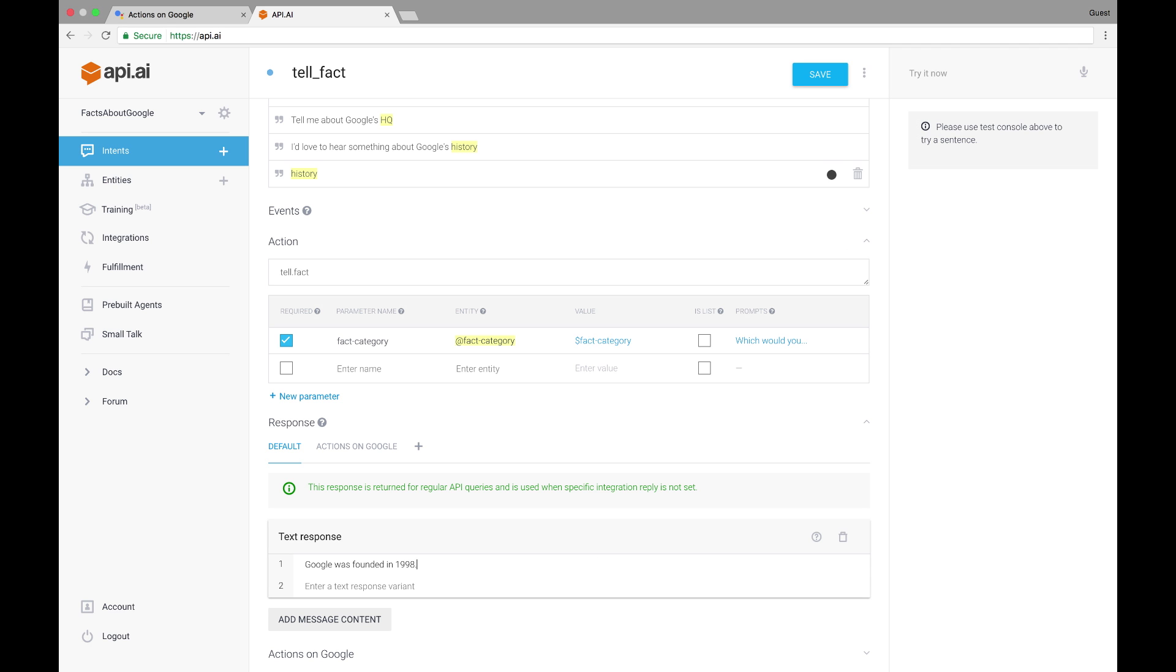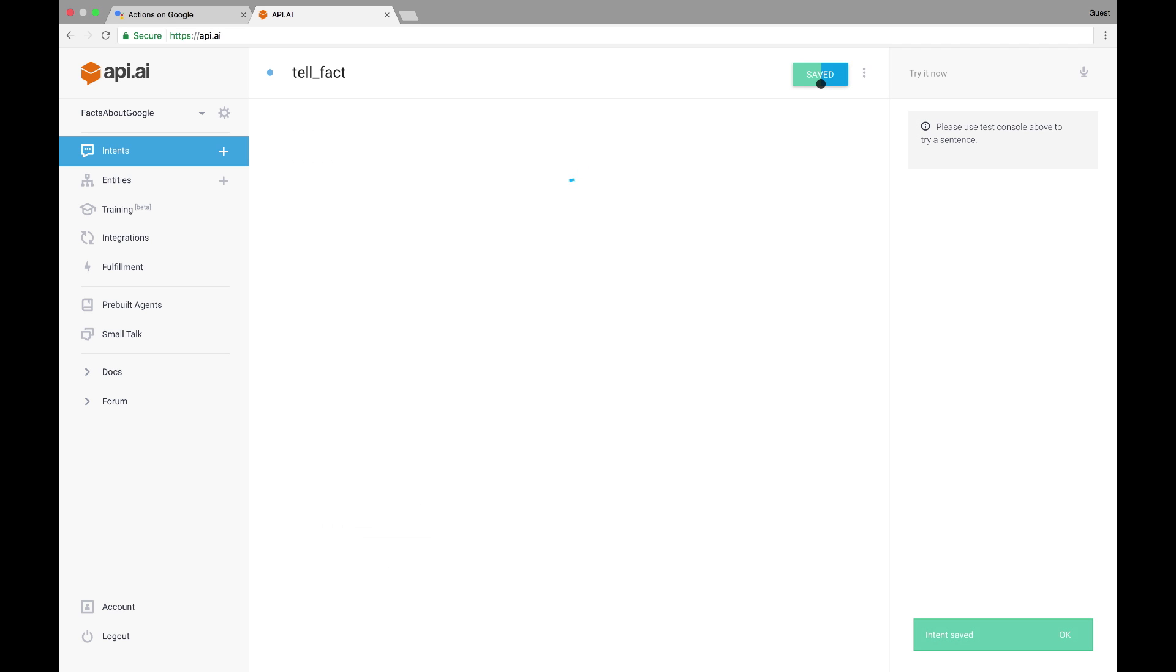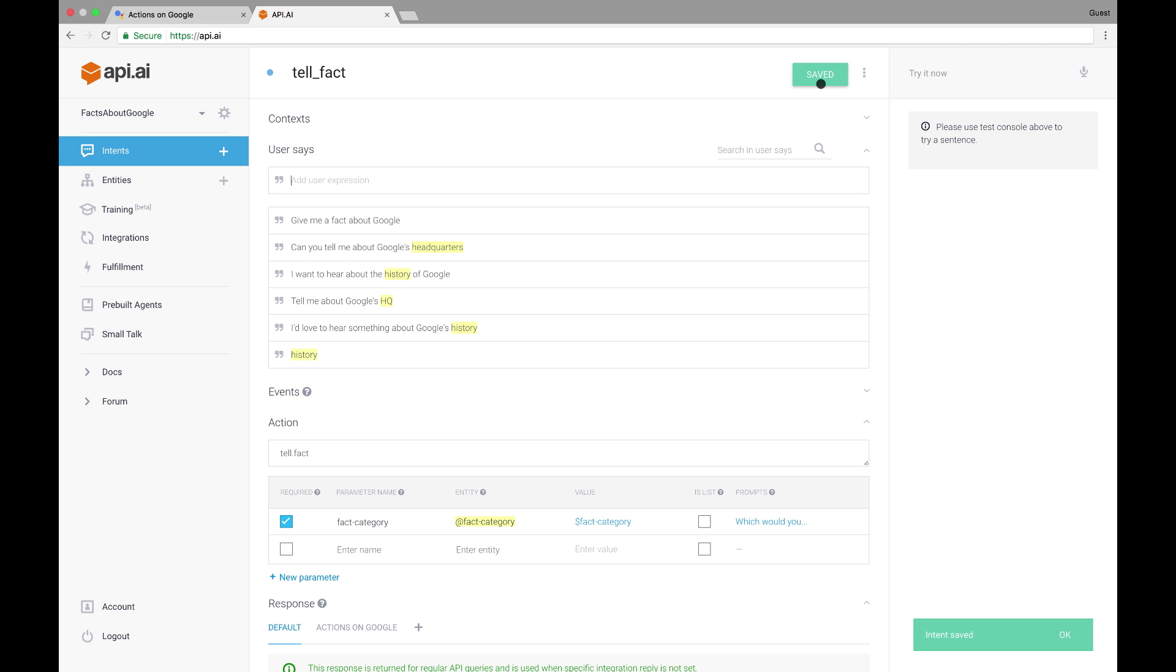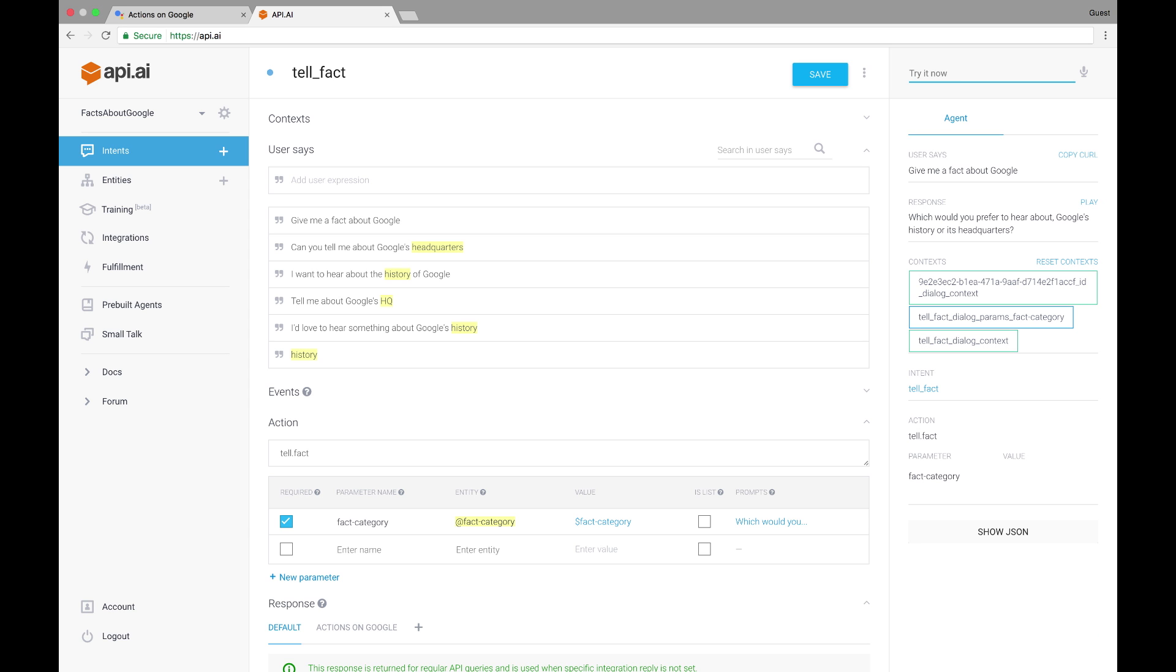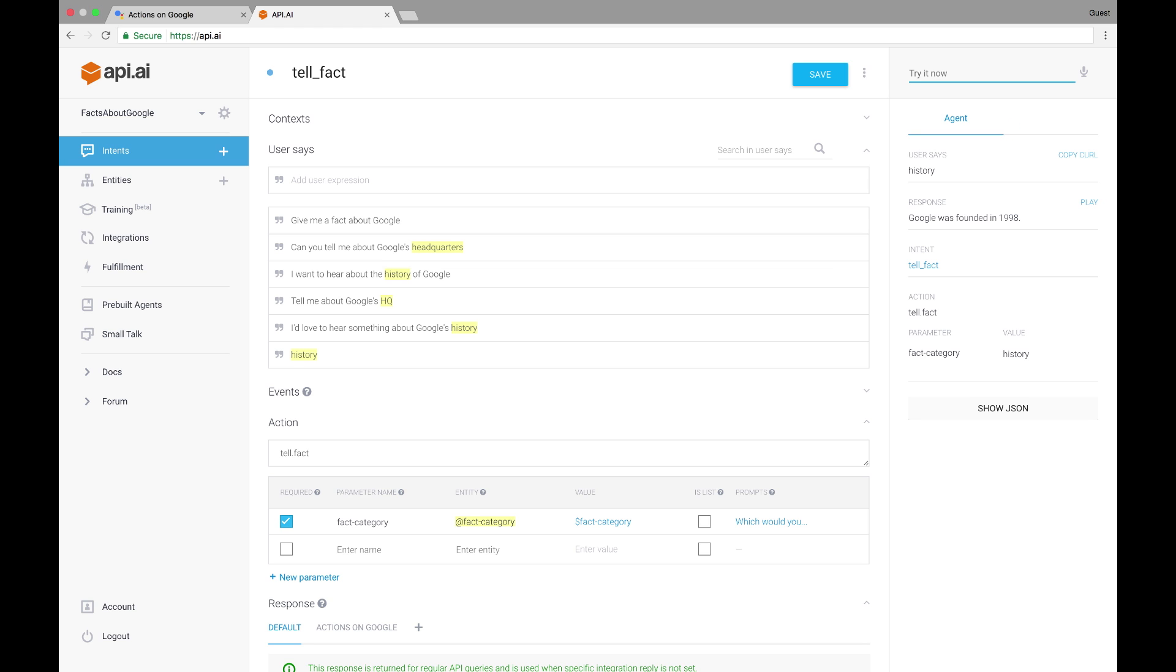Now we can test out this intent right in the API.AI simulator. Let's try one of the phrases we provided, give me a fact about Google. We can see that this intent was matched and we get the prompt for the fact category parameter because it wasn't provided in the triggering phrase. And after answering that, we get the hard coded response given here. But our actual response is going to change depending on which type of fact the user wants to hear, so we can't just hard code one. In order to provide this sort of dynamic experience, we'll need to add a webhook to our API.AI agent.